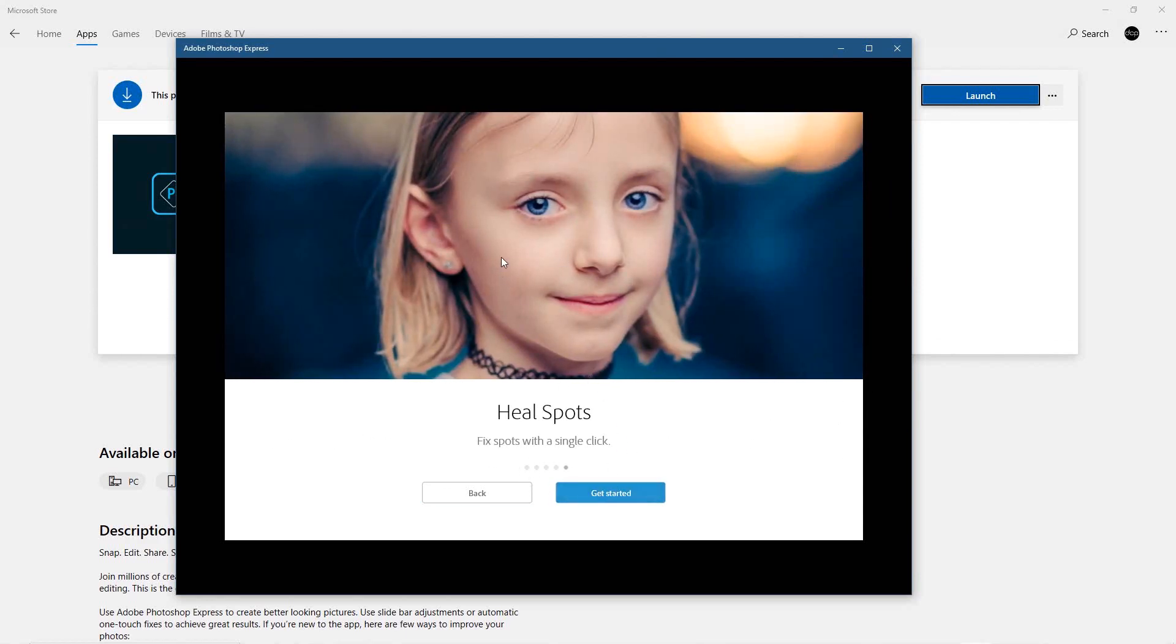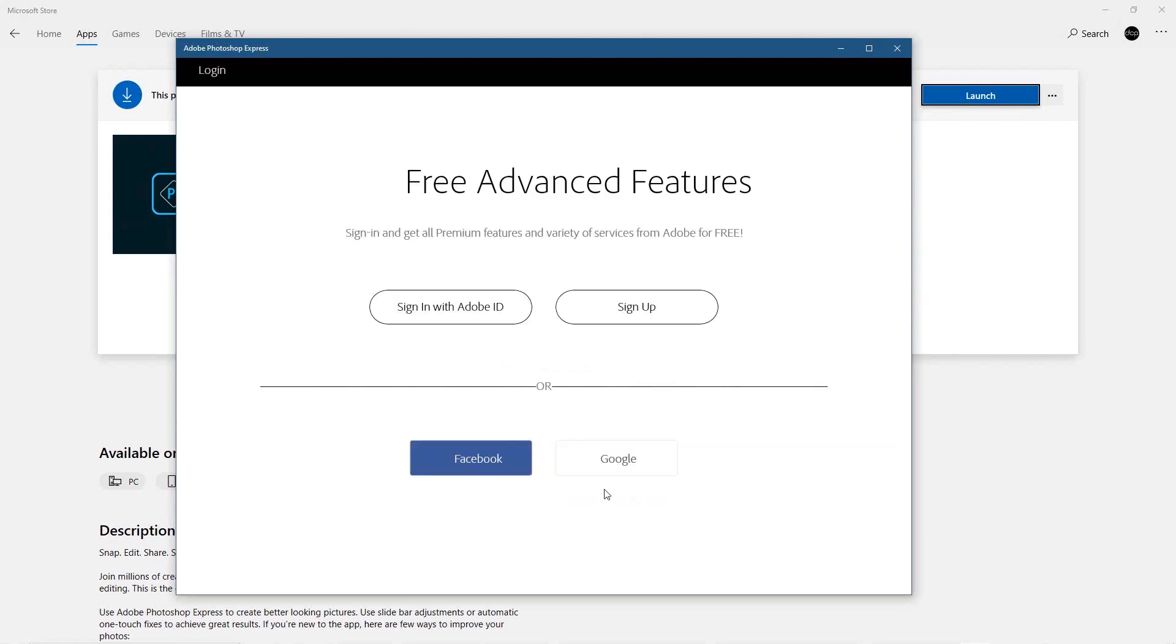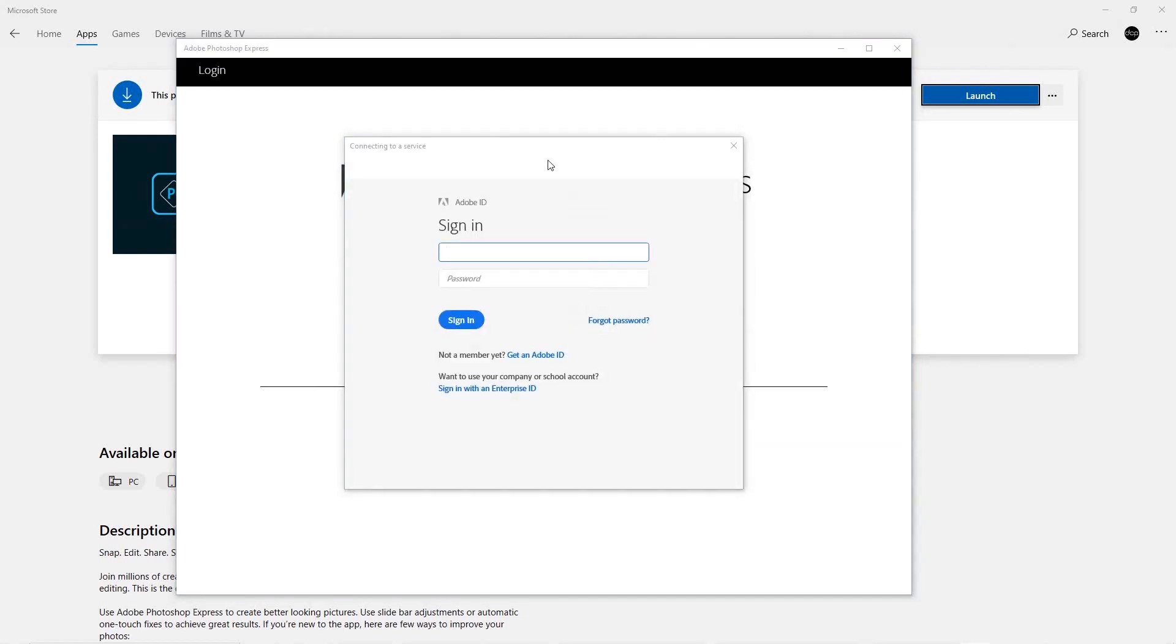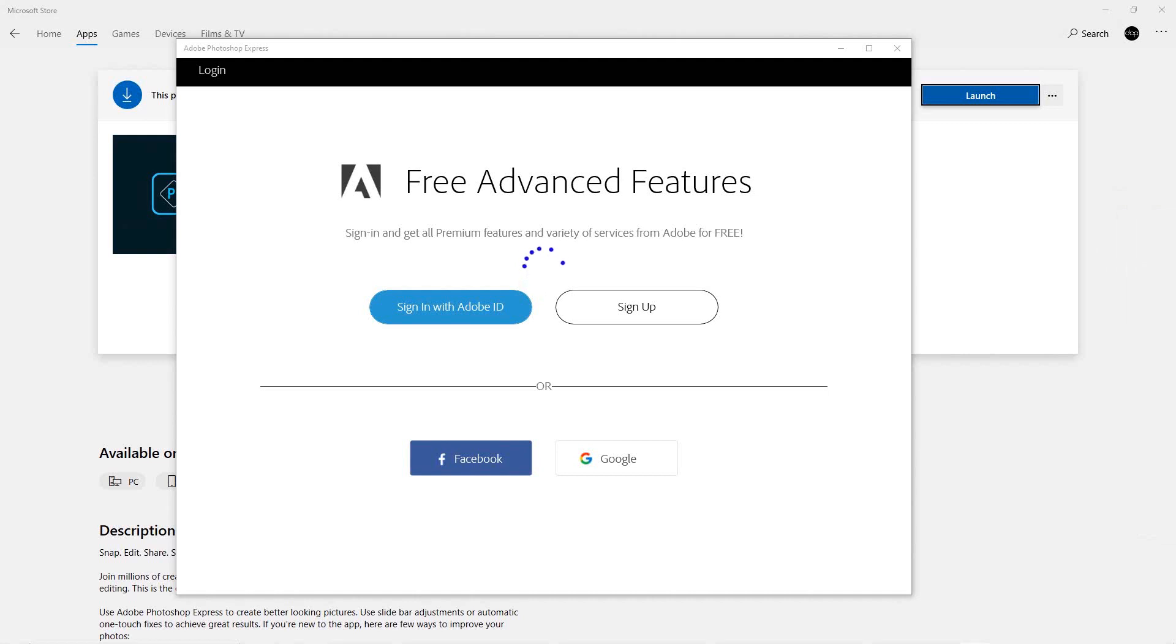So I'm going to sign in with my Adobe ID. I'm just going to drag this to the side—or you can use the Facebook or the Google sign-in as well, so that's entirely your choice which way you choose to sign in. I'm going to sign in here.